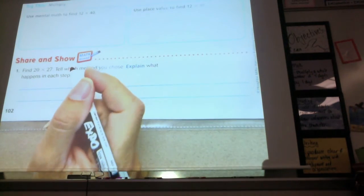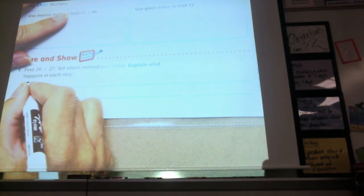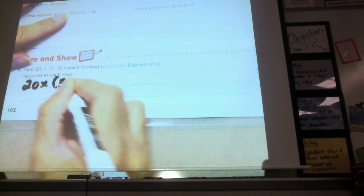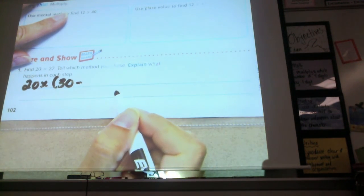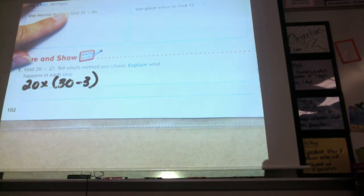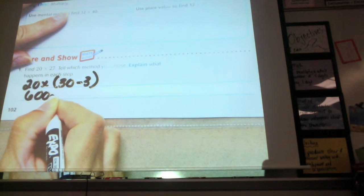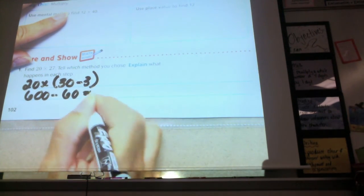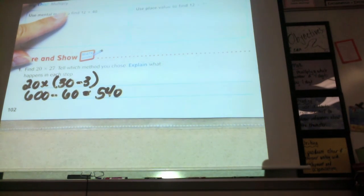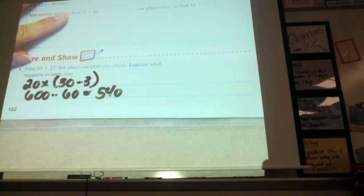Another student did it using subtraction. They did 20 times 30 equals 600, thinking of 27 as 30 minus 3. Then 20 times 3 is 60, and 600 minus 60 gives 540. So far we've done four different ways, and there are still other ways.